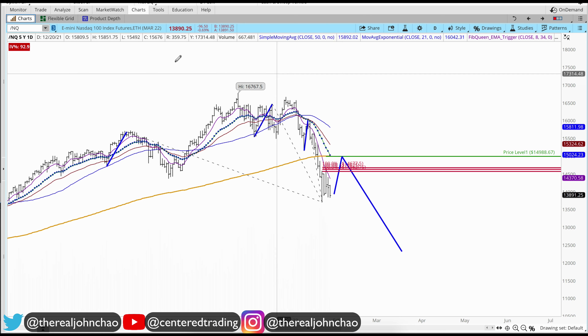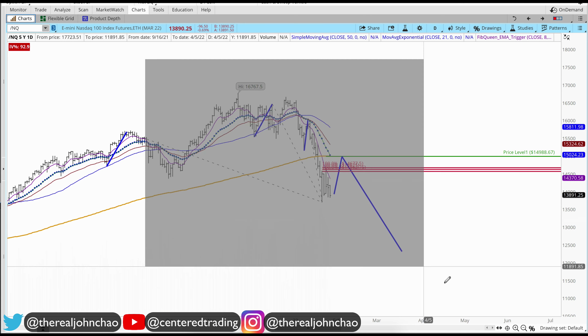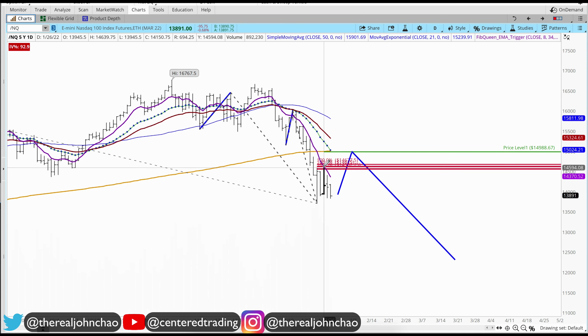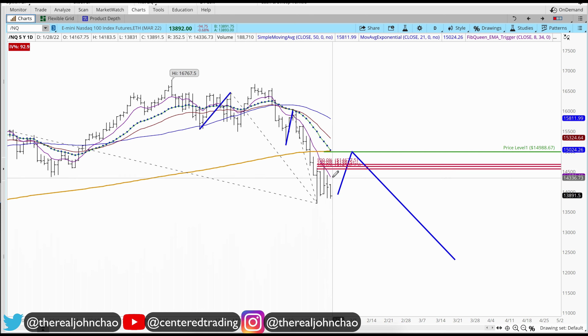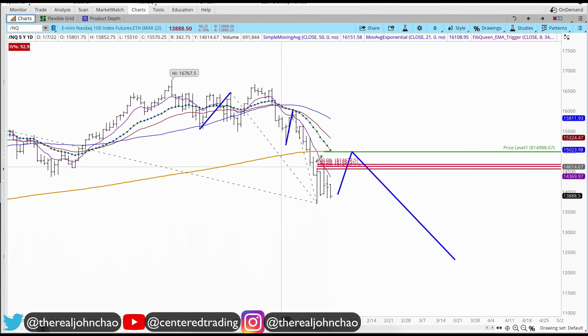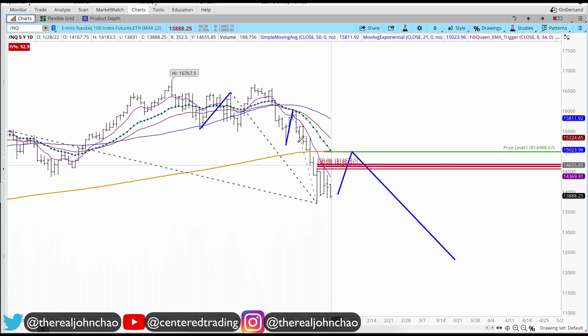Nasdaq e-mini futures on the daily chart. We had some trouble getting up above this cluster at 14,600. We also made a video with this chart a couple of days ago. This continues to sell to the downside — it wasn't able to get up above that cluster of resistance.